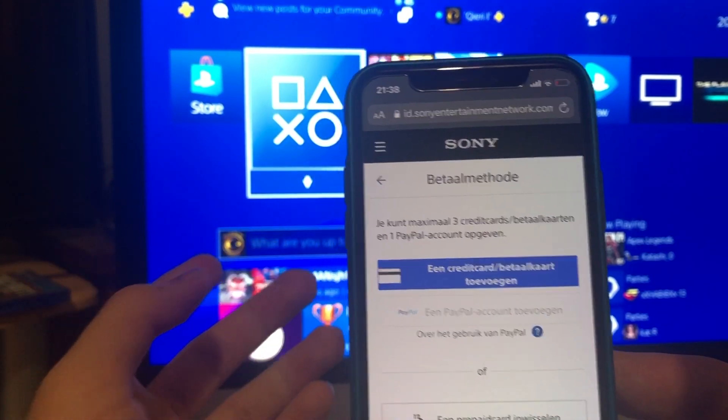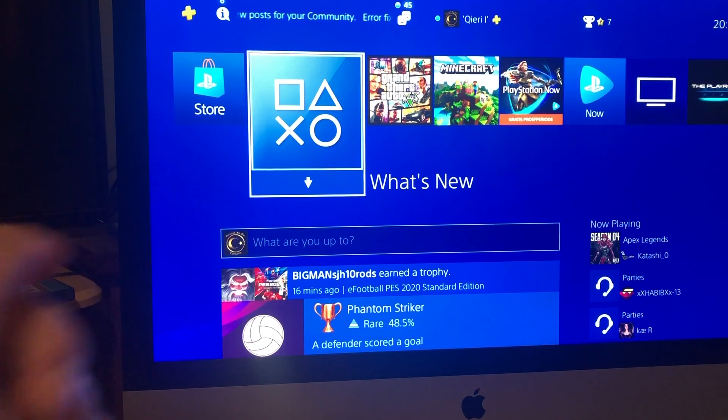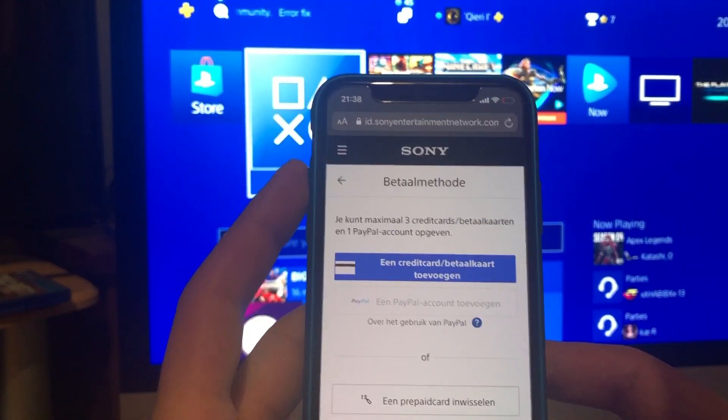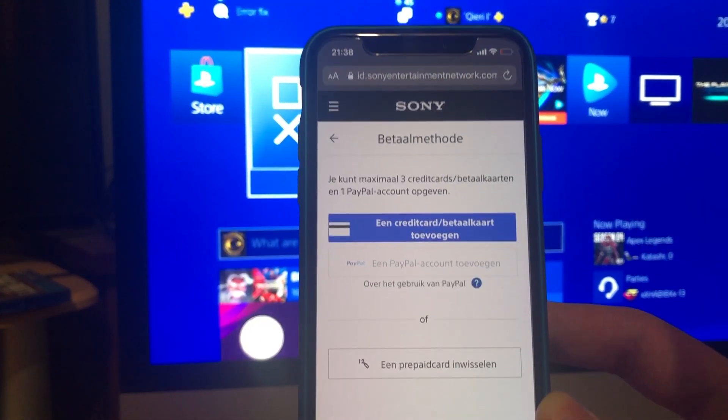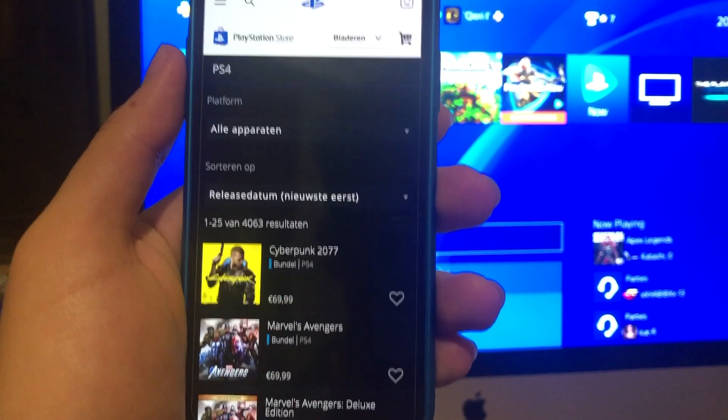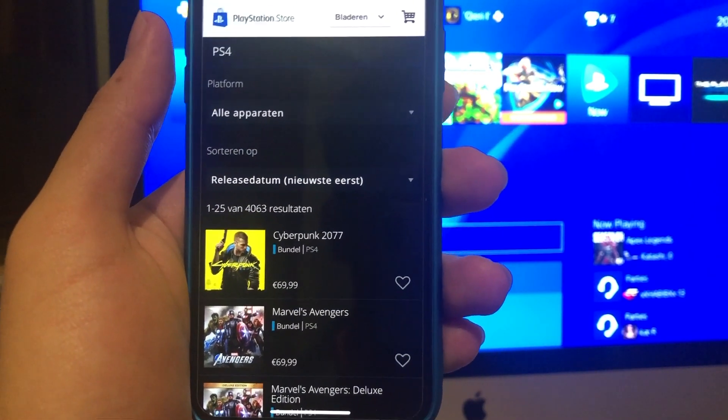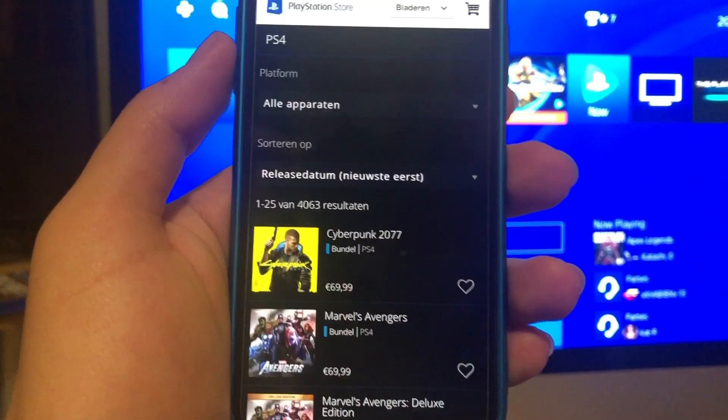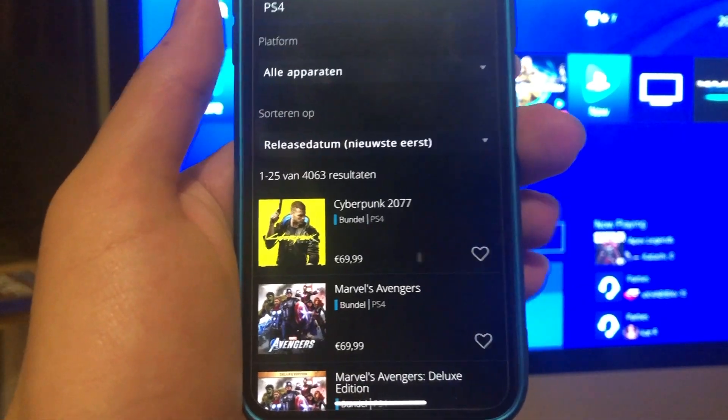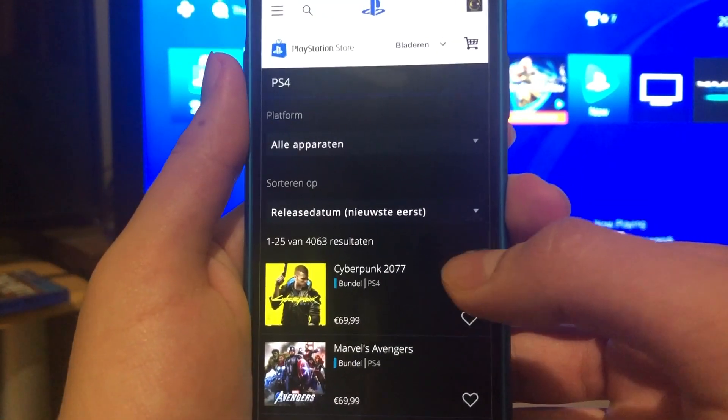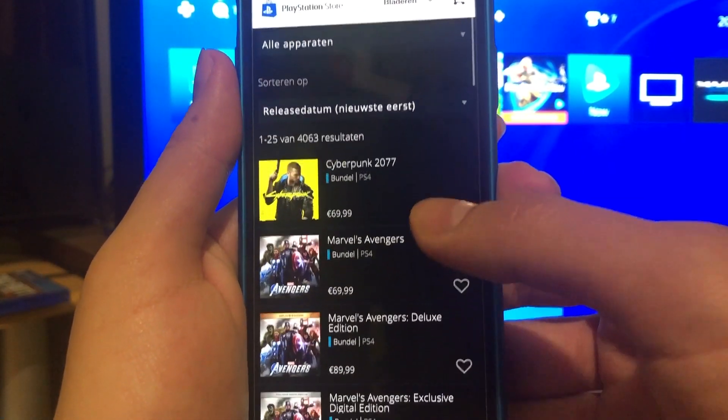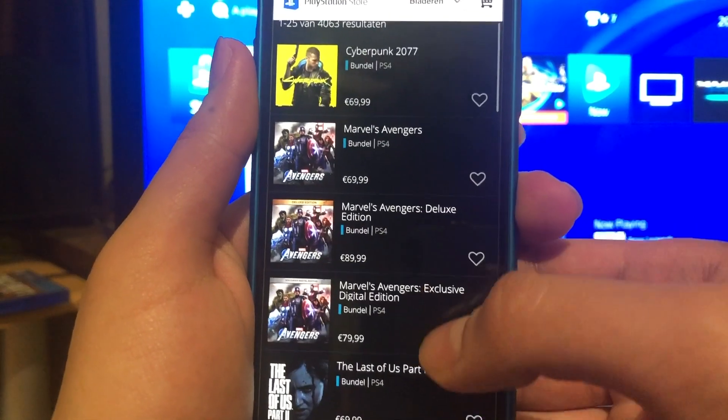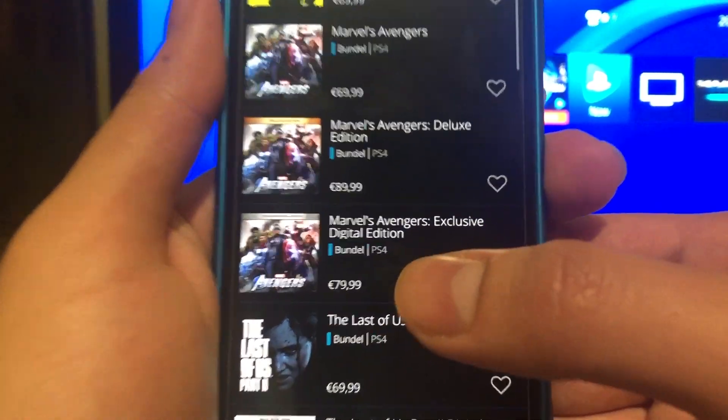If you still can't buy something on the PlayStation Store, you can also do it by your phone. Search up PSN Store and once you search that up, you'll get a lot of options. You can choose and you can even buy games.